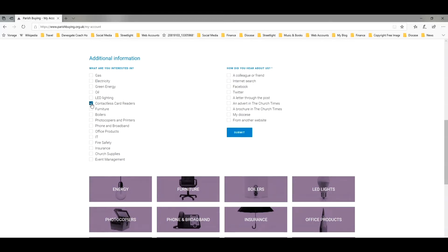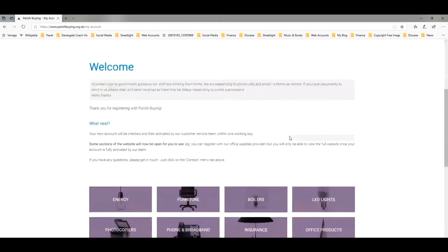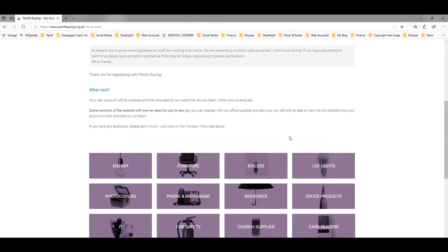If you're looking at this video, you found about it from the diocese, so click on 'My Diocese' and submit. And there we are — we're registered with Parish Buying and are ready to move on to the next stage.